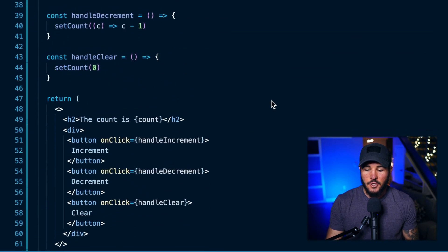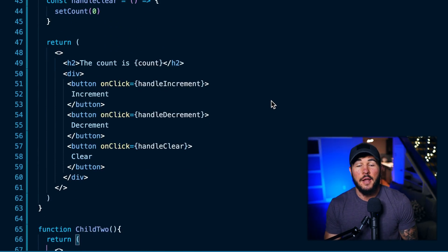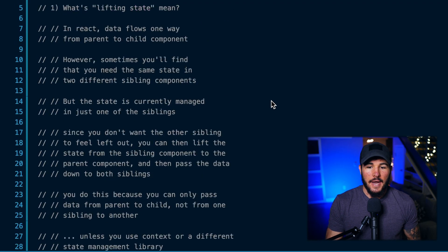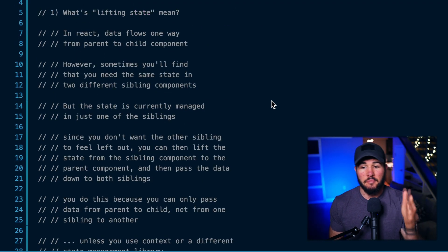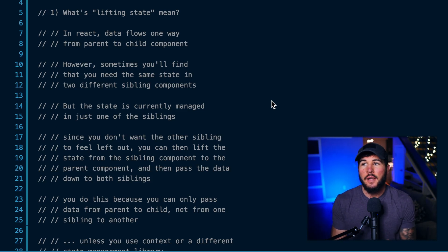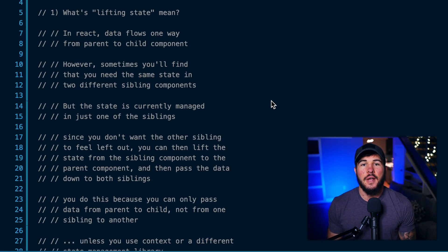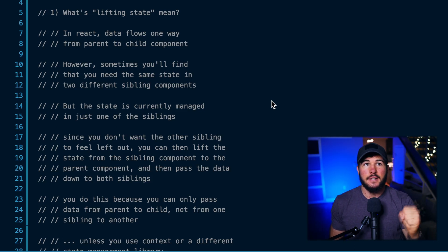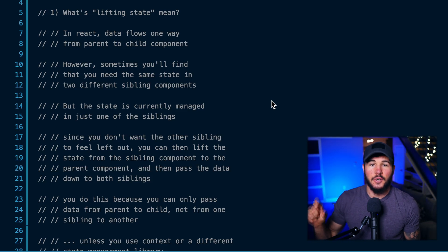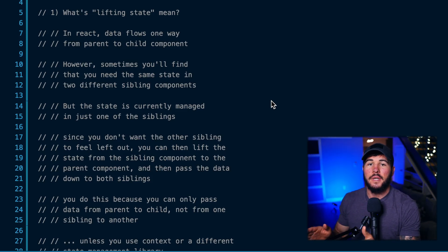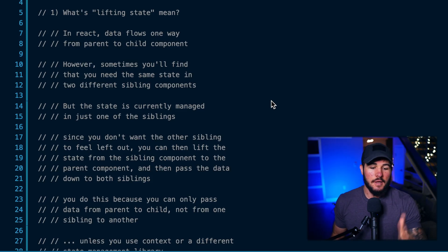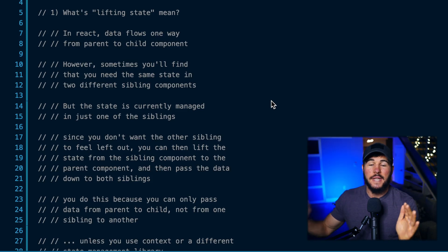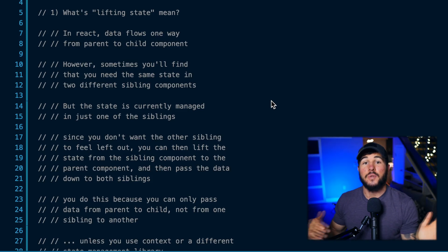In today's video, you're going to learn everything you need to know regarding lifting state in React. We're first going to give a conceptual overview on what lifting state is, and then I'm going to show you an example of a situation in which we need to lift state to solve a problem. In React, data flows one way — from parent to child component. You can think of React as structuring its components in a tree-like data structure, with a root component as the parent and children components branching off of it. Data can only flow from that parent element to child elements.